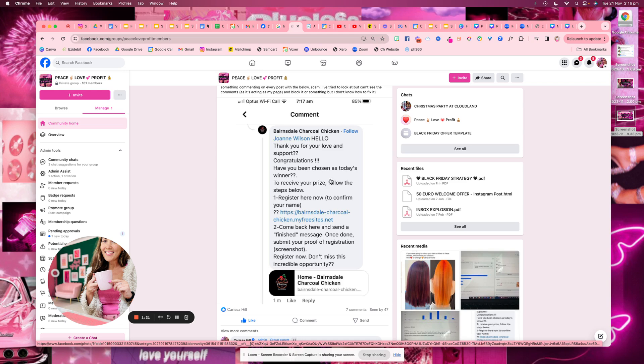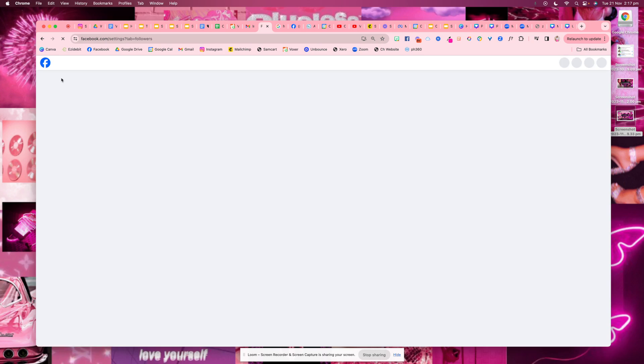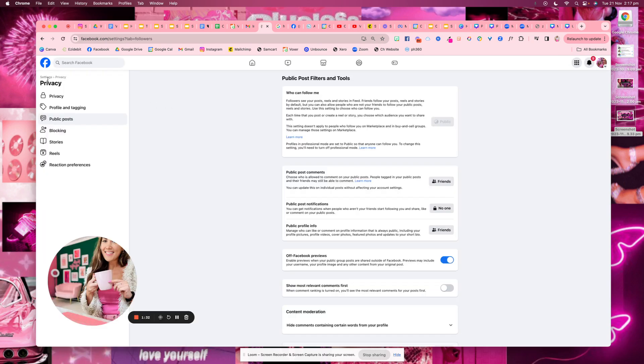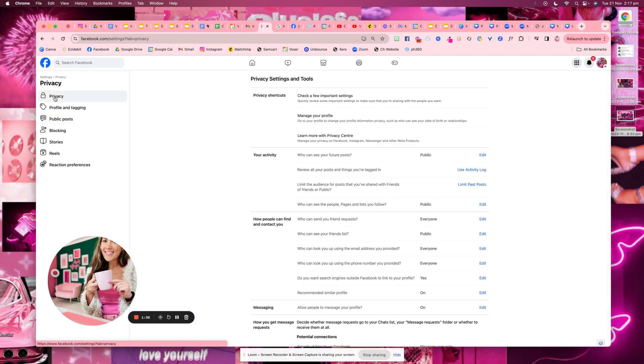What you want to do is go into your Facebook page settings. So go to your page, go into your settings, and then you want to go into privacy.